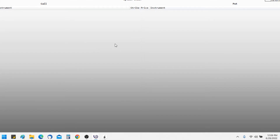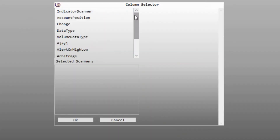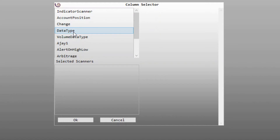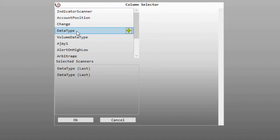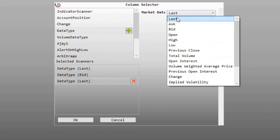So let us go ahead and apply some columns. We will right-click and click on Select Columns. In the column selection dialog, let us say we want to first view the price metrics like last, bid, and ask. We will select the bid and the ask.